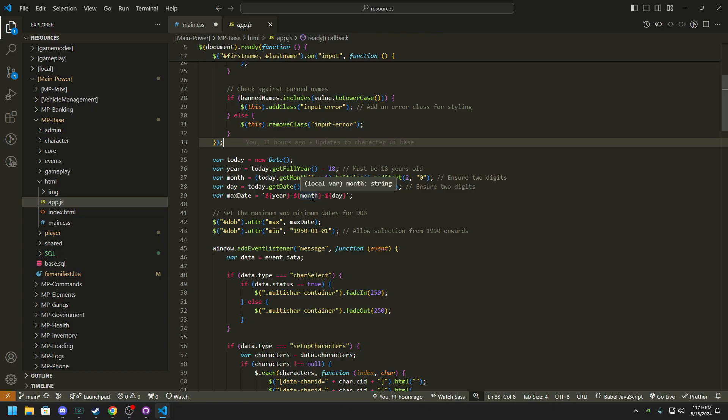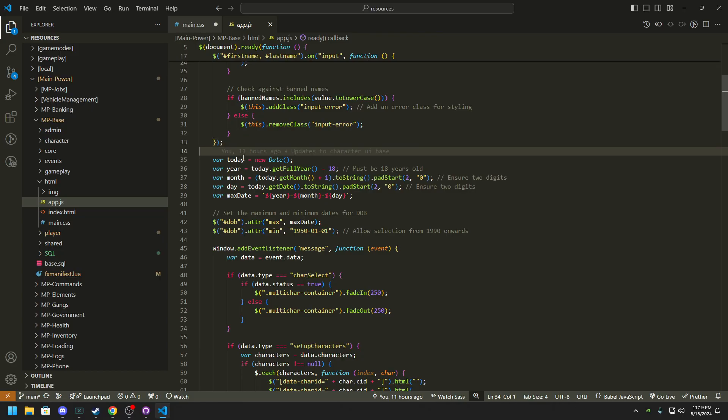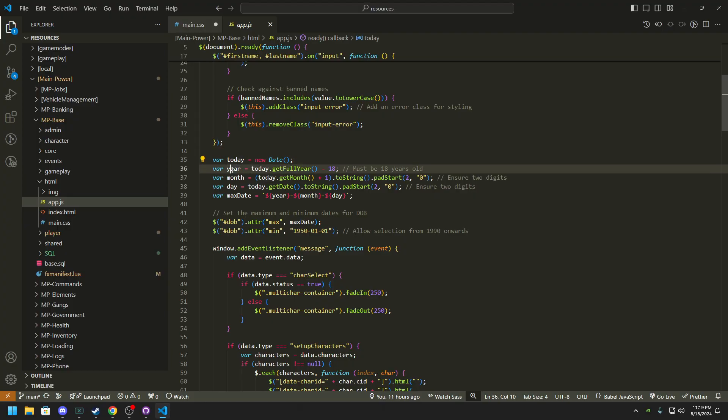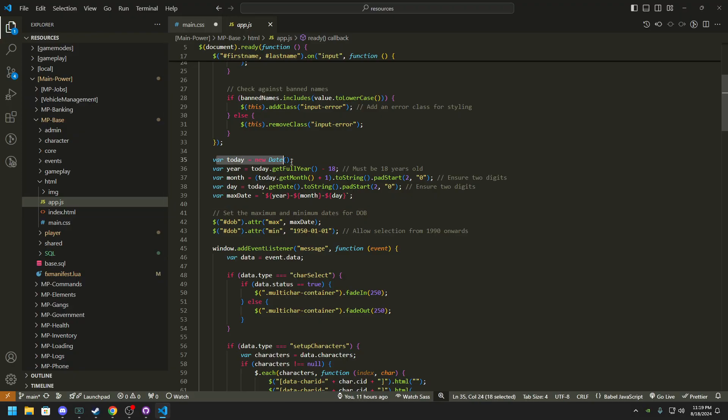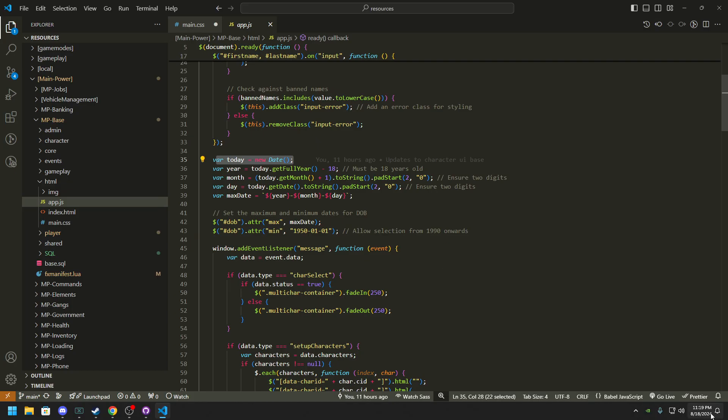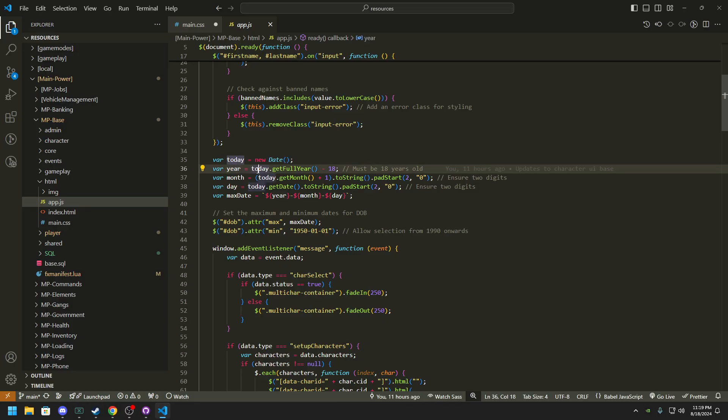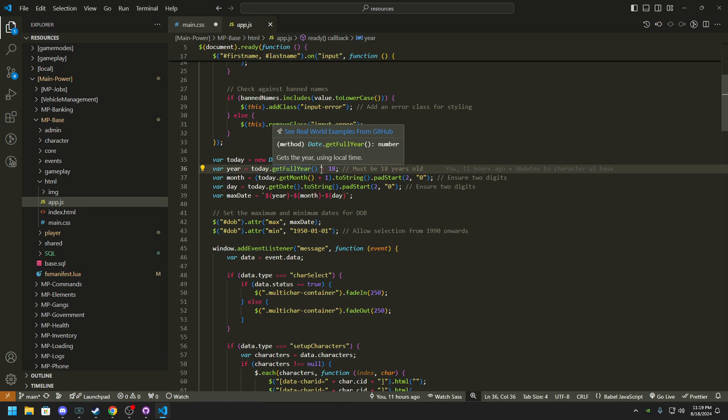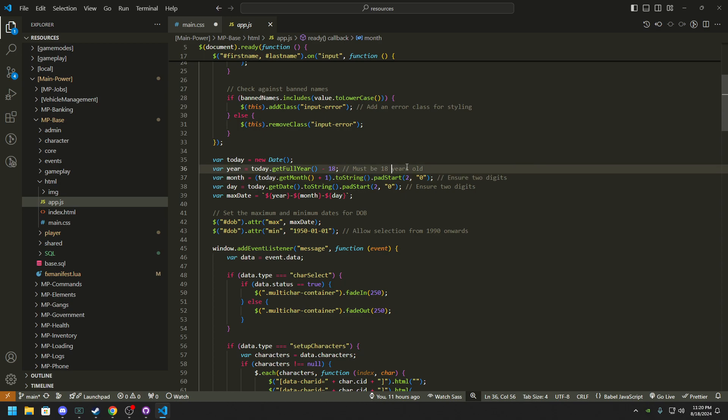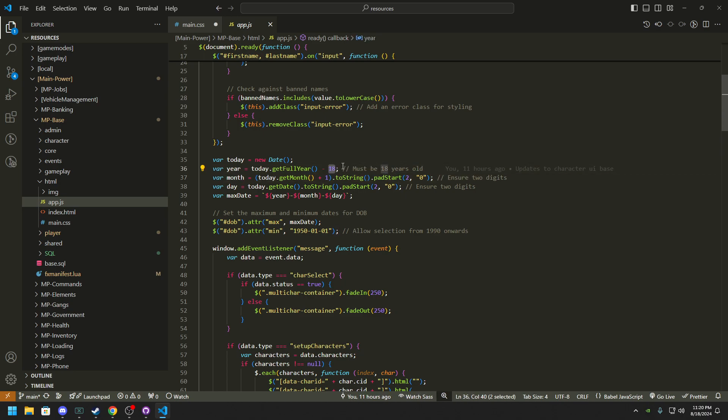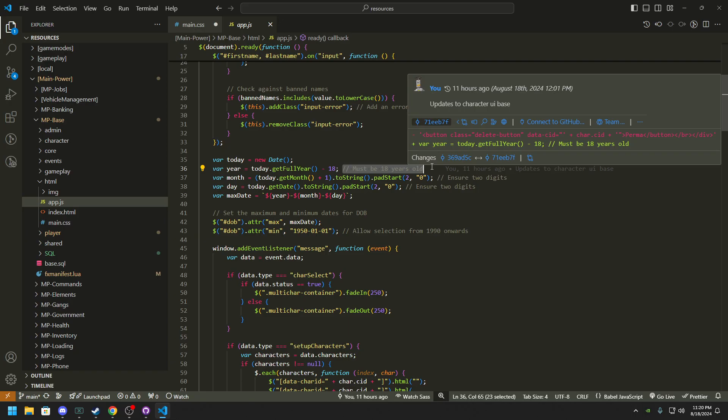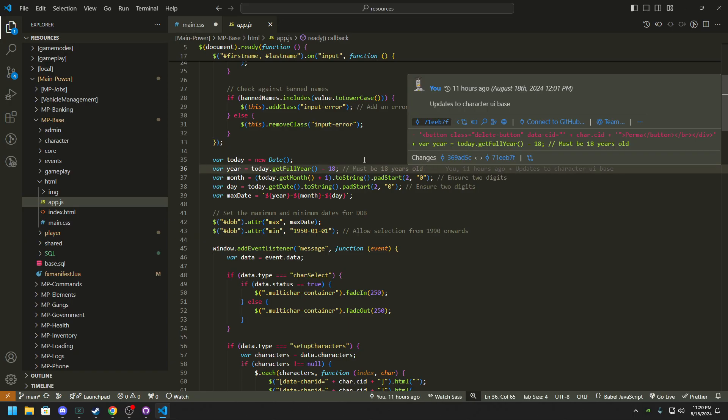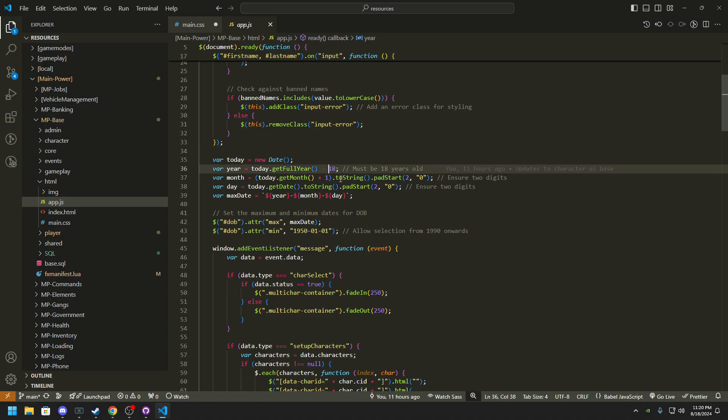Going into this, so we have a couple variables: today, year, month, date, and max date now. So what this does is today grabs the date of today, shocker right. Then year, we do year equals today dot get full year, so it gets today's whole year and then we subtract 18. So what we do here is why we're subtracting 18 is to make sure that everyone's RP character itself, your role-playing, is above 18. And that's just to keep things a little less weird right. Obviously most servers have a waitlist, but you could always change this if you want it older or younger, it's up to you right.